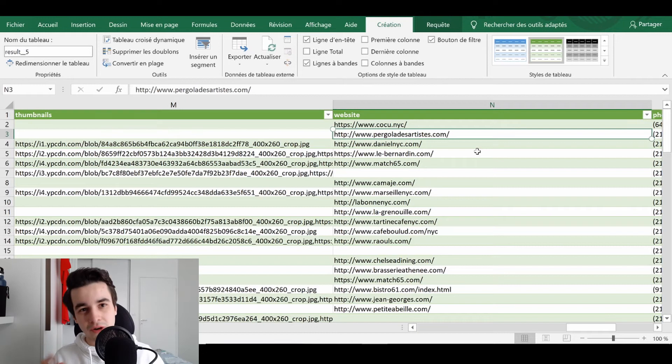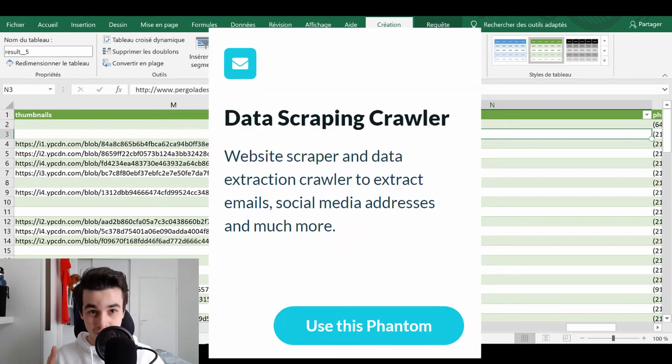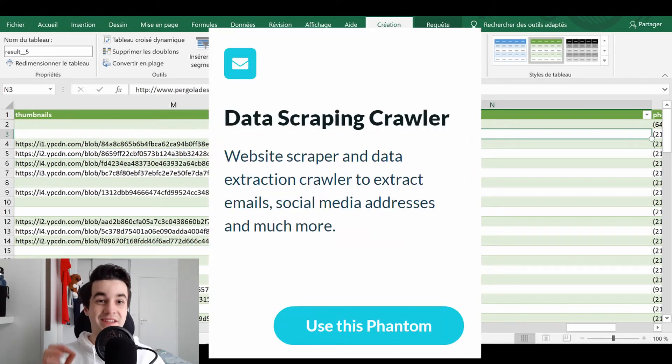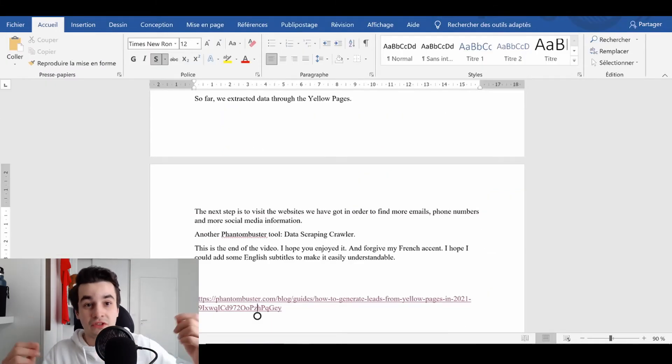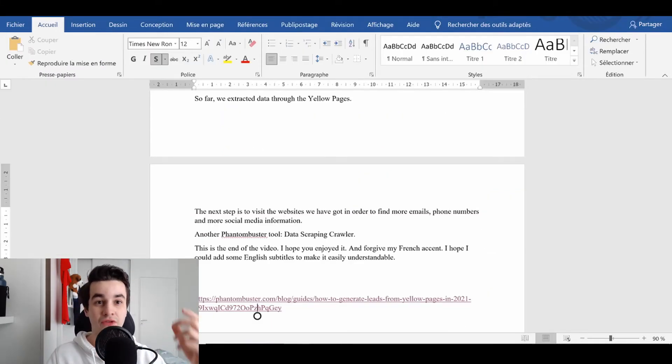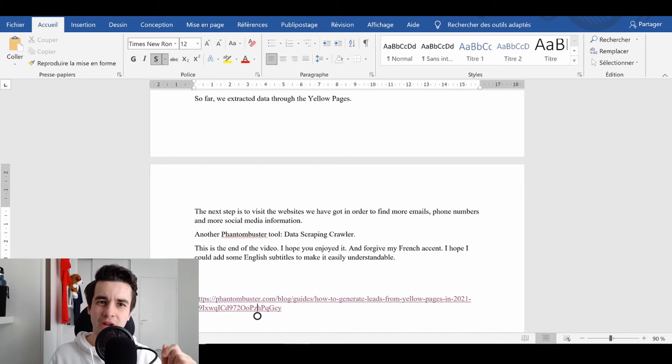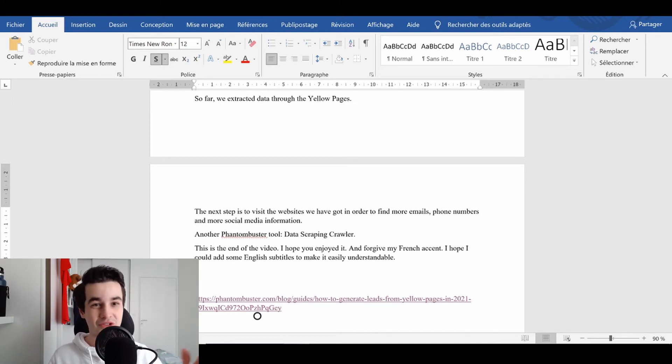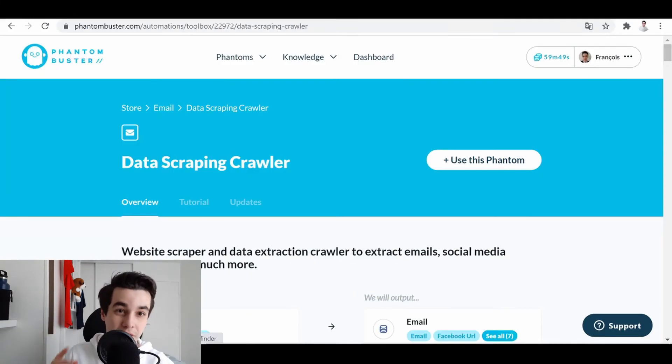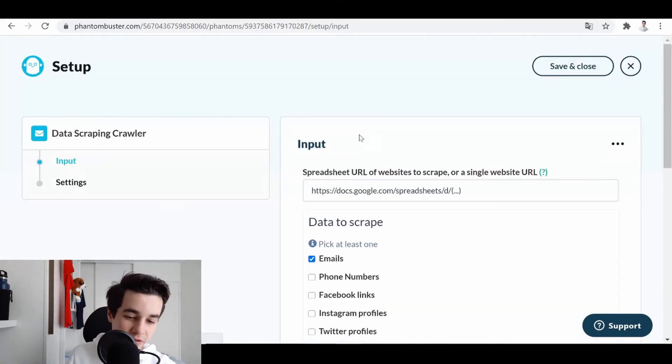And in order to find them, we are going to use another tool, which is Data Scraping Crawler. Basically, the purpose of this tool is to visit the websites we've got, and to collect more emails, more phone numbers, and social media information. Data Scraping Crawler. So we click on Use this Phantom.